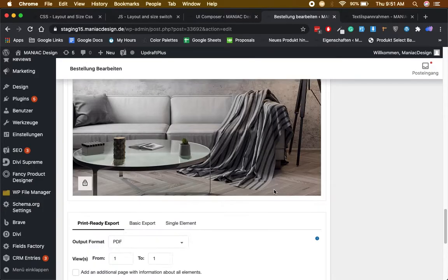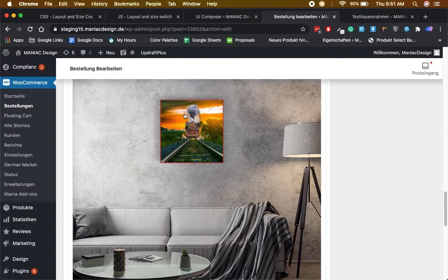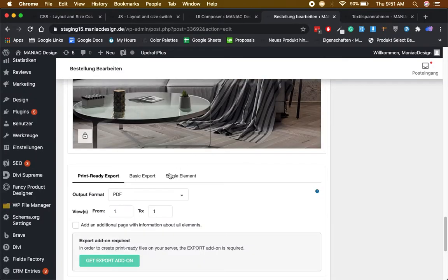If you want to download the element that the customer has uploaded to the canvas, just go to Single Element.